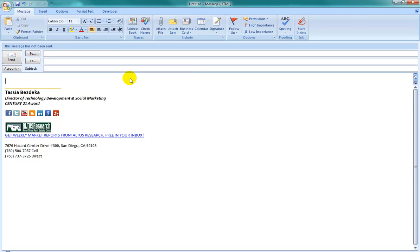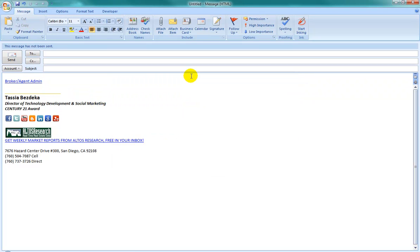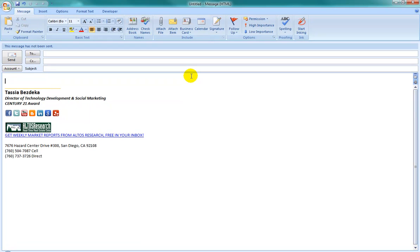If you find yourself typing the same things or making the same formatting adjustments in Microsoft Outlook, it might be worth your time to set up some autocorrect hacks. For example, I frequently type broker-agent-admin and hyperlink that to our broker-agent website. However, wouldn't it be nice if I could simply type an abbreviation and have the work done for me? You can set up a similar hack for text that you type frequently.